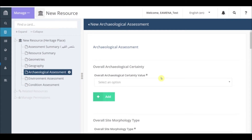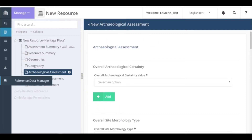Hello! In this video tutorial you will learn how to fill in the archaeological assessment card. To start, click on archaeological assessment in the card tree on the left and go to that card.